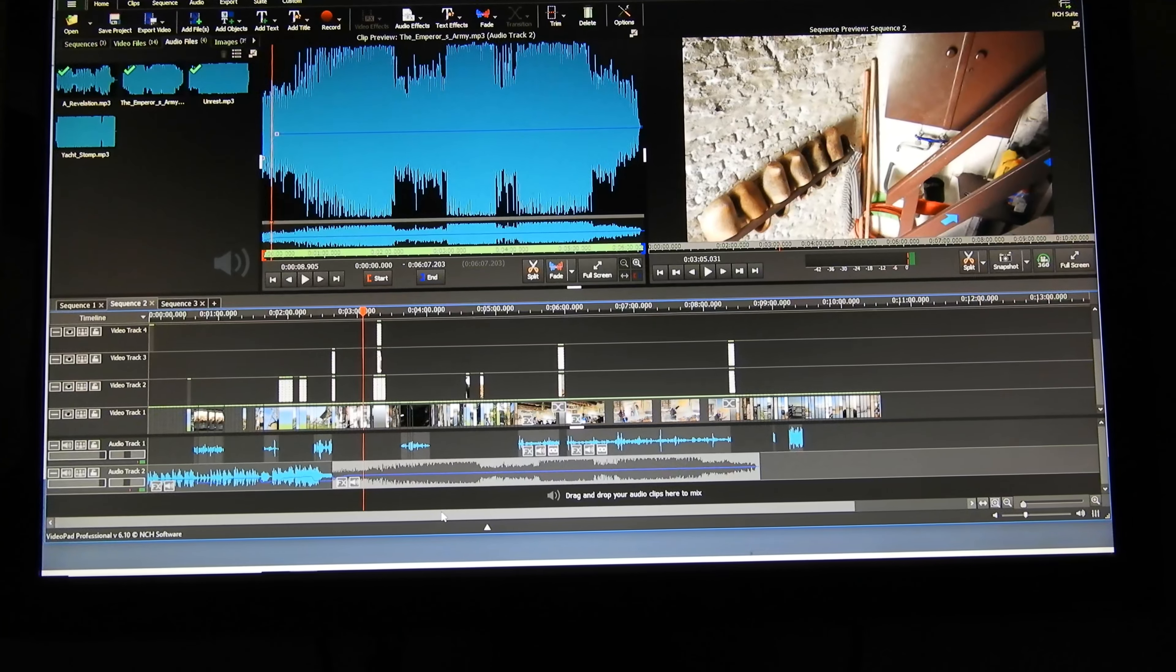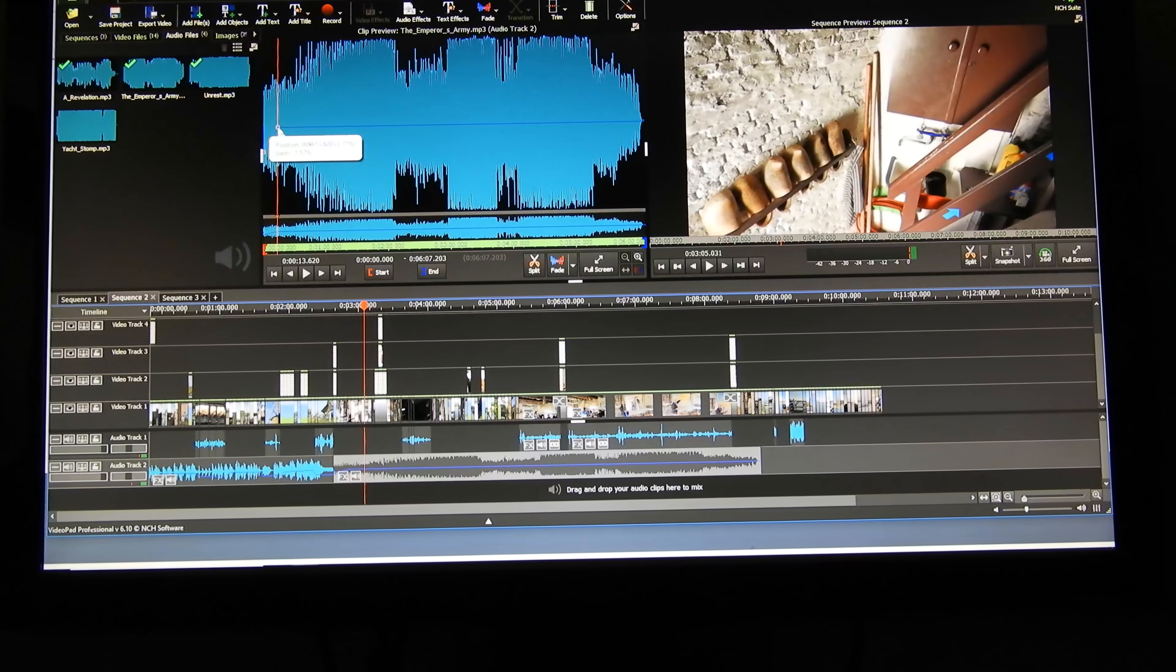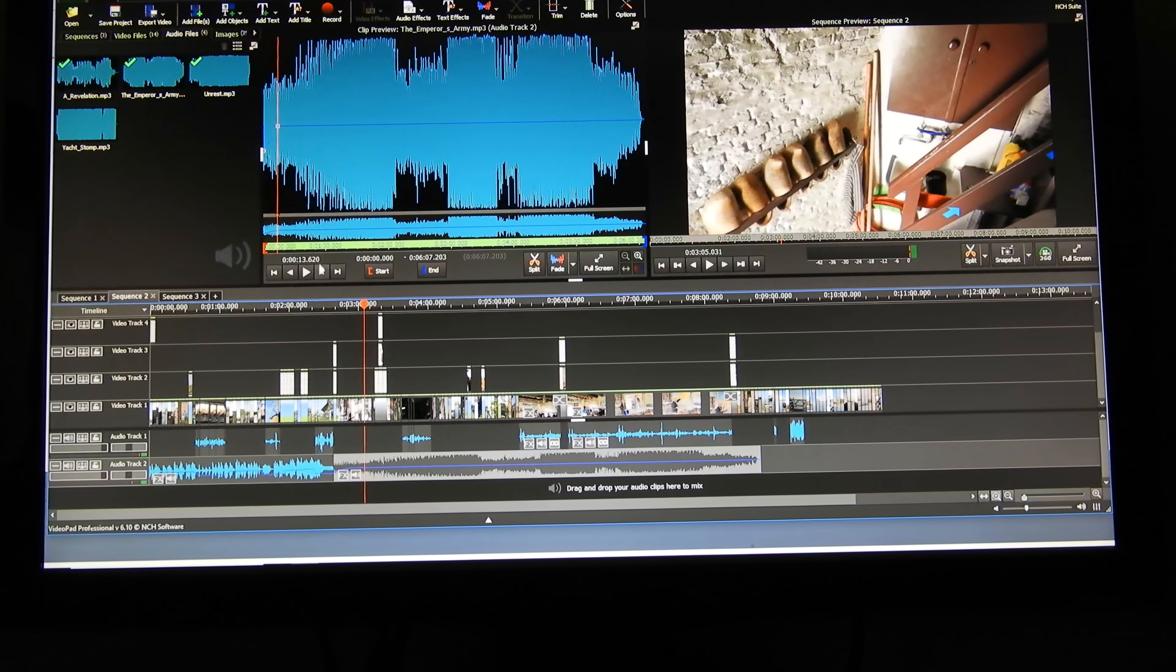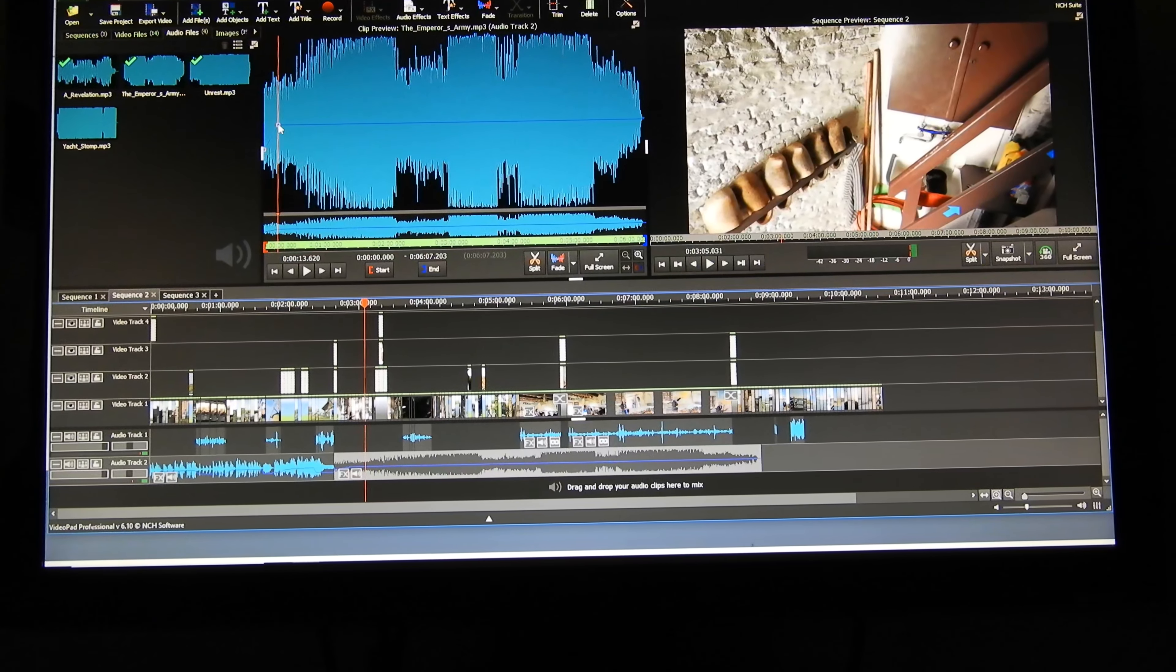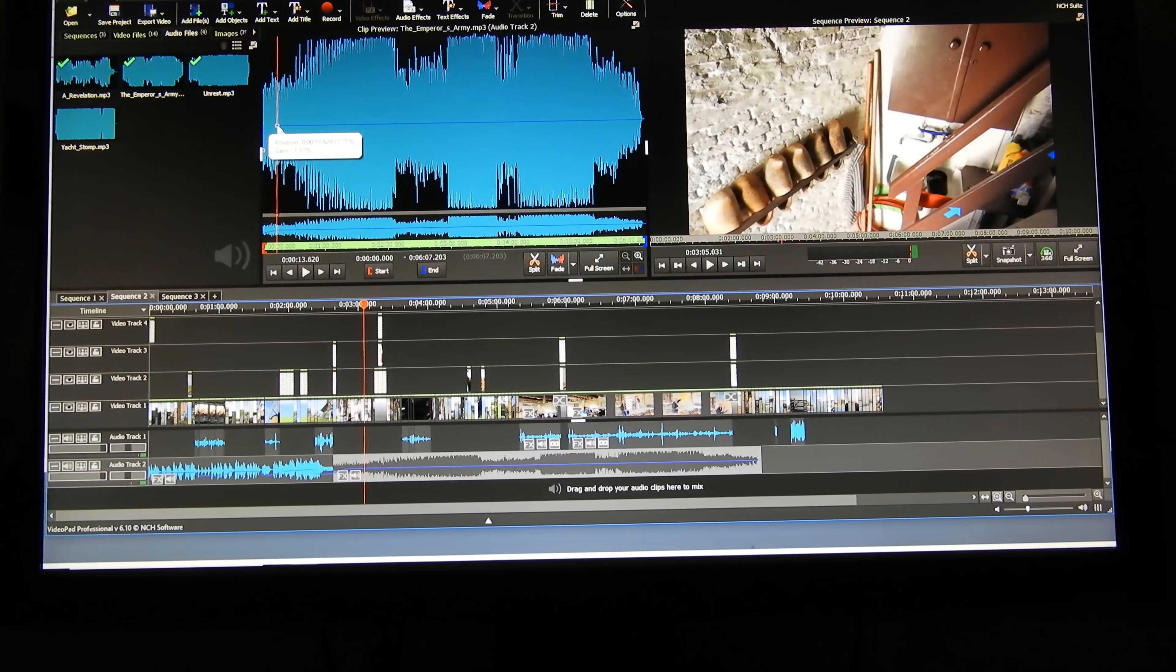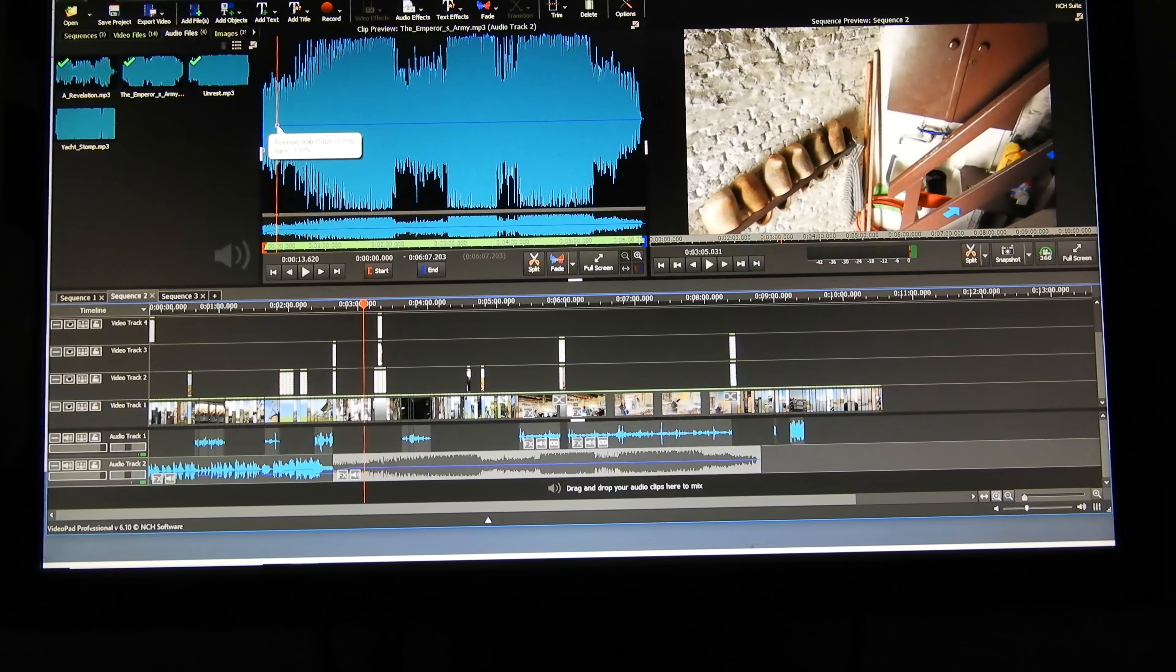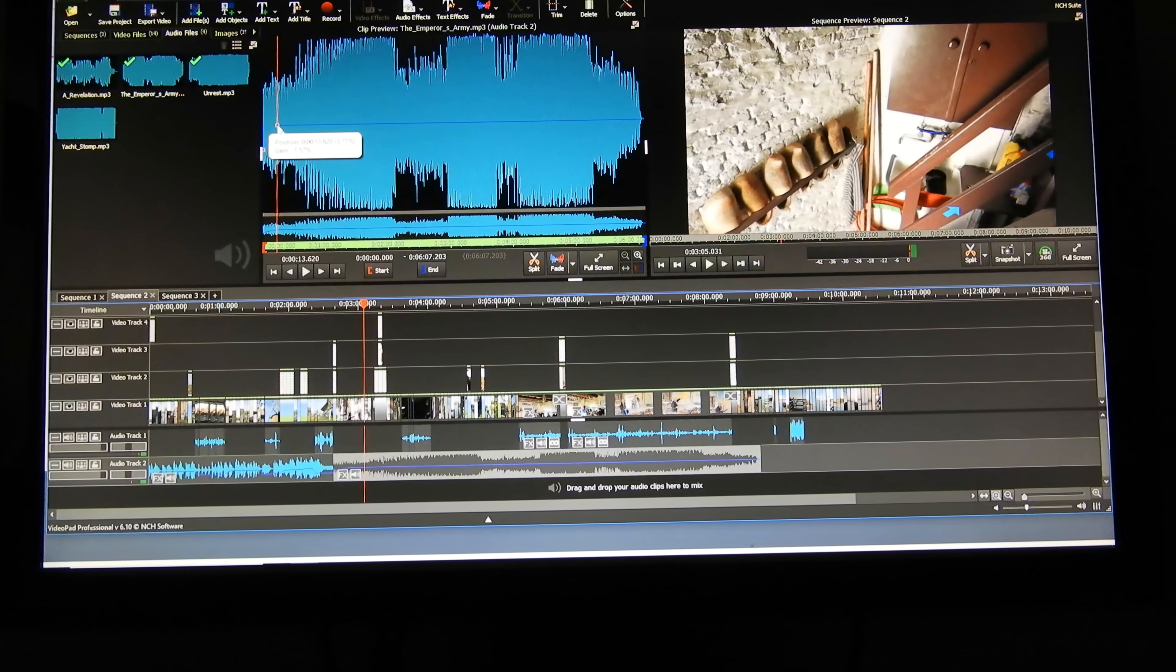So I pull it down instead of using Fade In - there's a Fade In function you can use, but I can just do it right on the screen here.